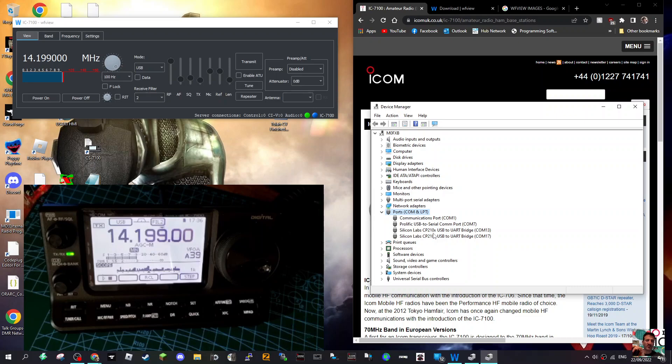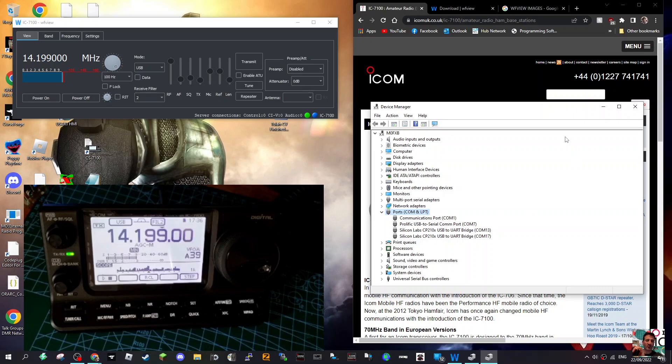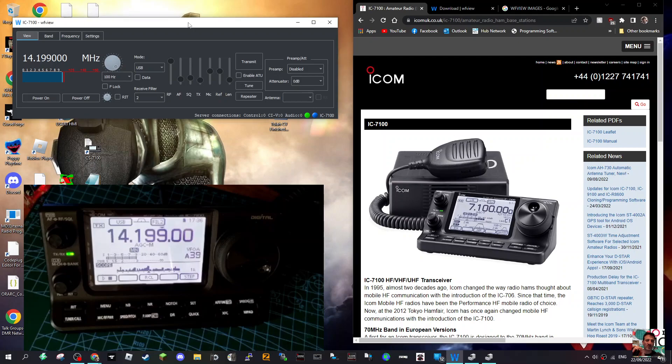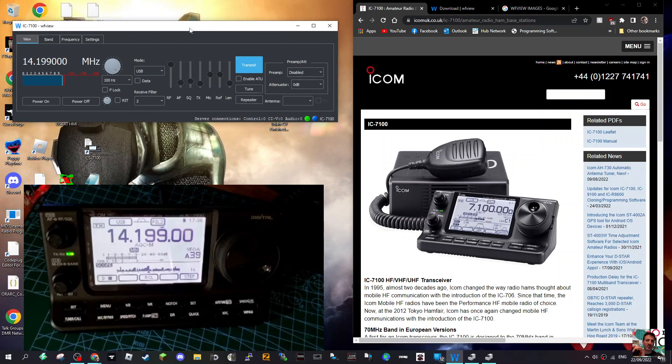You need to come up with Silicon Labs here, and I'm using COM 13 which it found automatically. Your number will be different, but if it doesn't say USB to UART bridge, then you haven't installed the driver yet. You definitely need to do that, but the USB cable is just a normal standard cable.